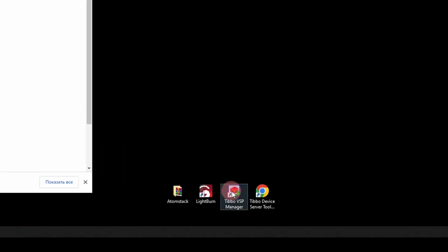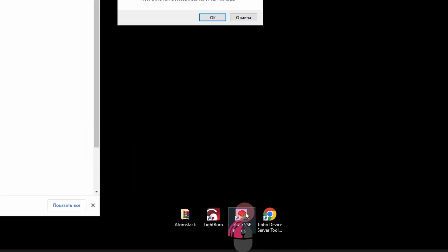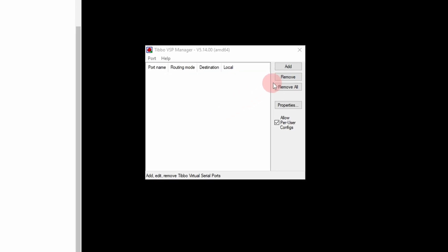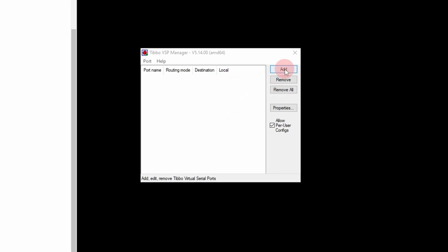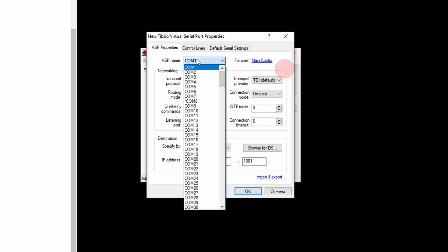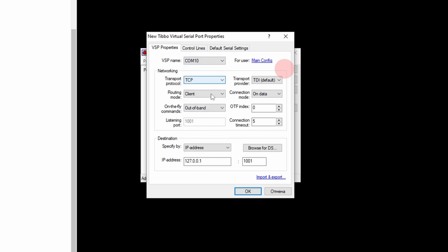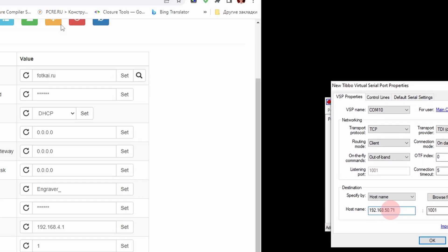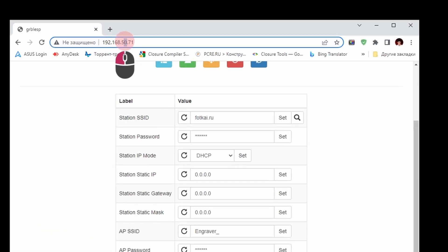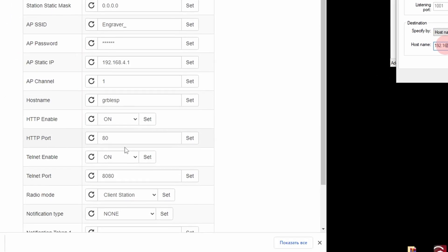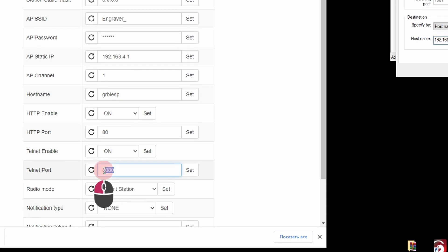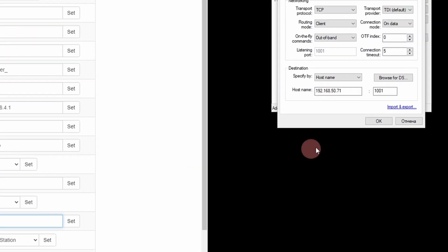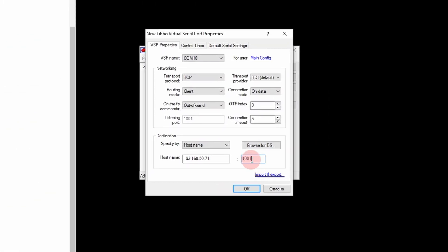After launching it, add a new virtual port. You can choose any free one from the list. The port address can be seen on the ESP3D Settings tab, in the Telnet Port field. Default 8080 here.